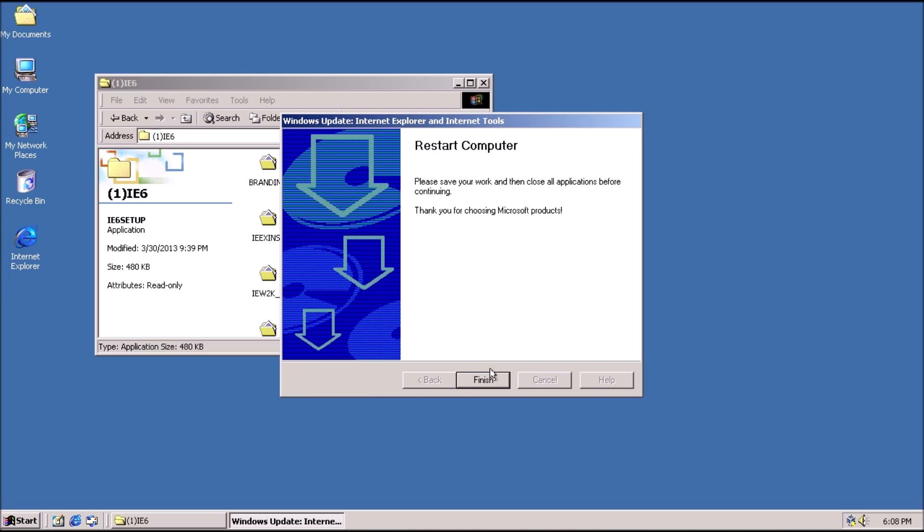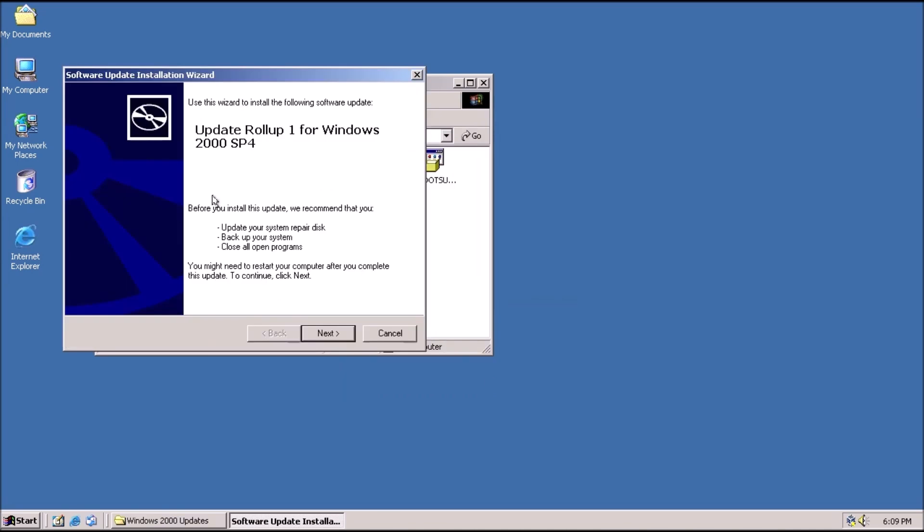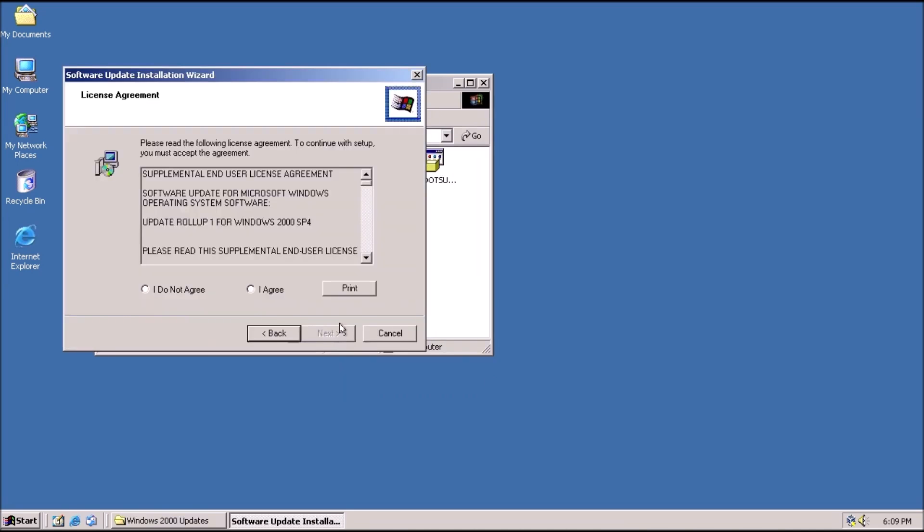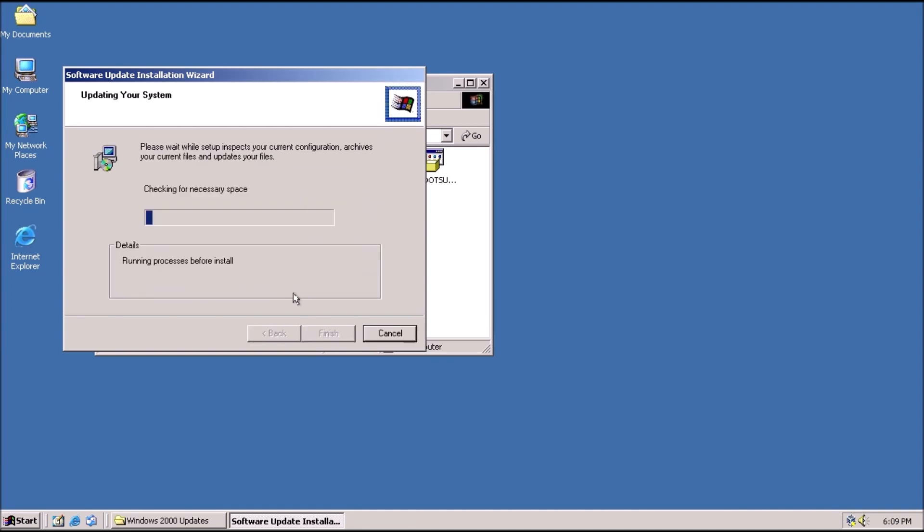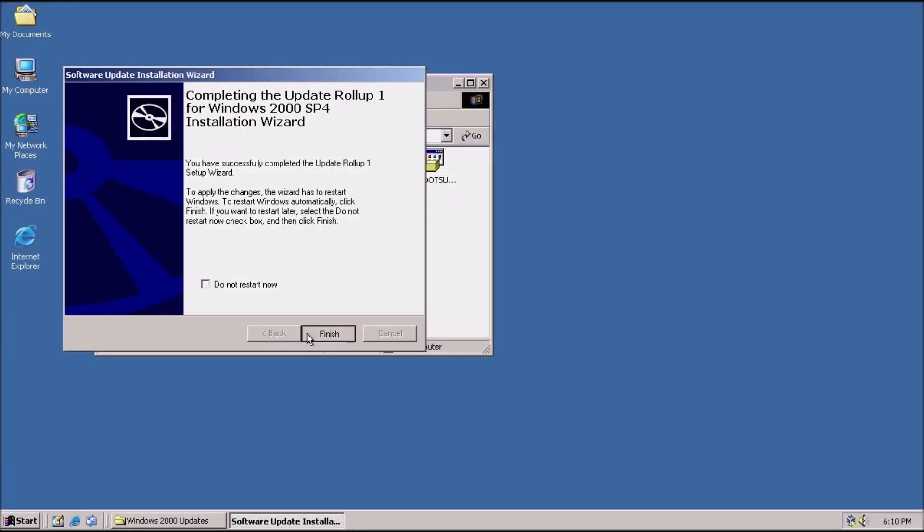With Internet Explorer 6 installed, we need to apply Update Rollup 1 for Service Pack 4. Note that the toolkit will be made available through archive.org in a couple weeks.